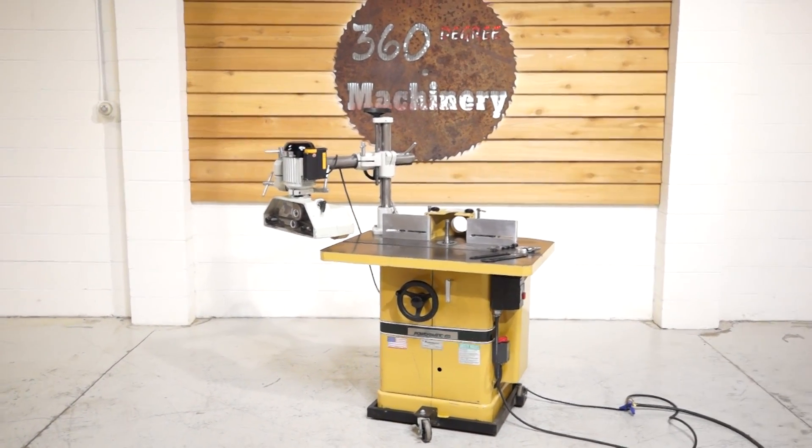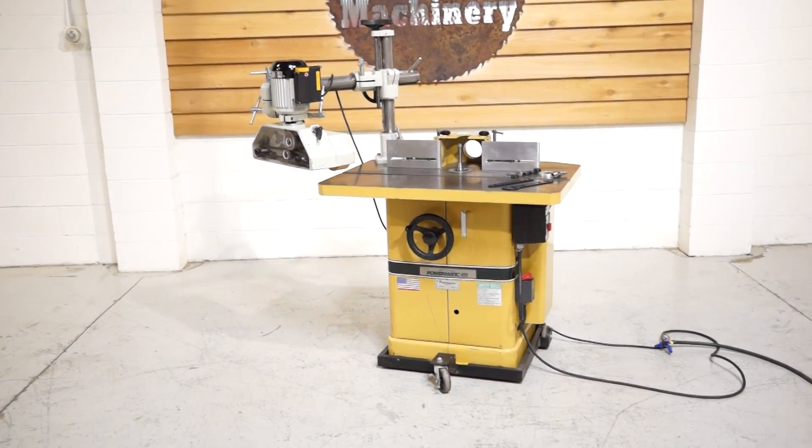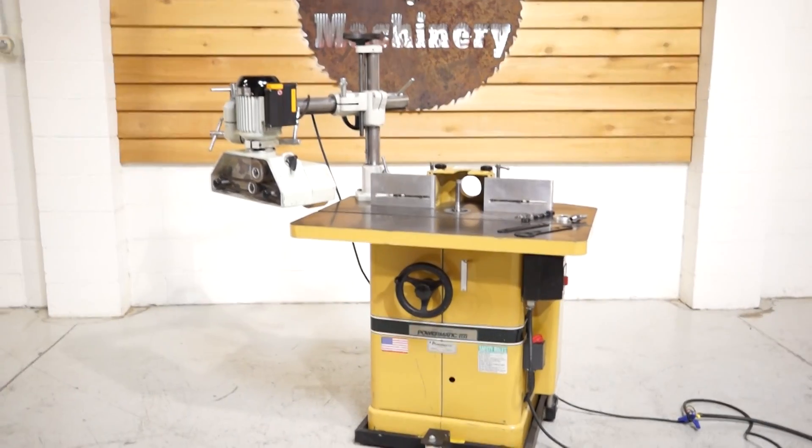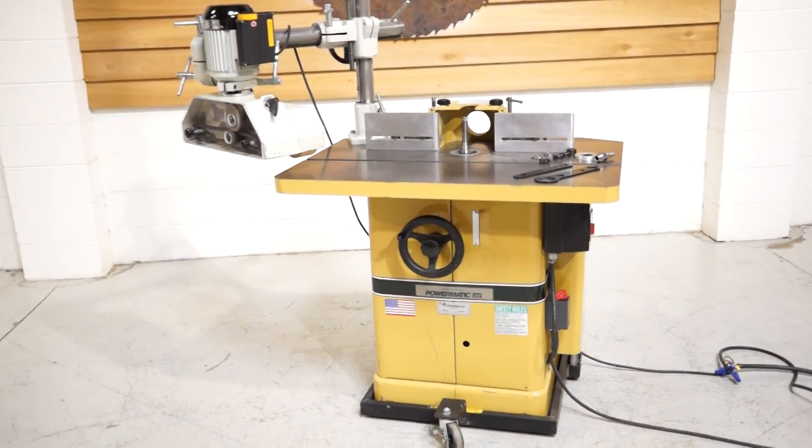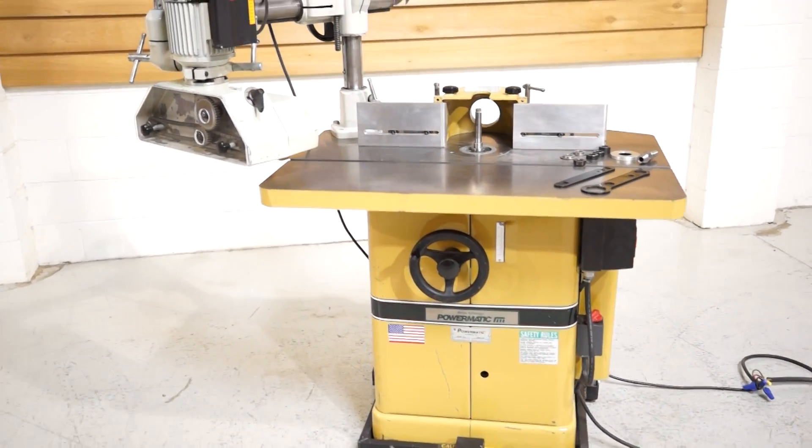Welcome to 360 Degree Machinery. We're going to go through a Powermatic 27 shaper. We took it on trade on a larger shaper.